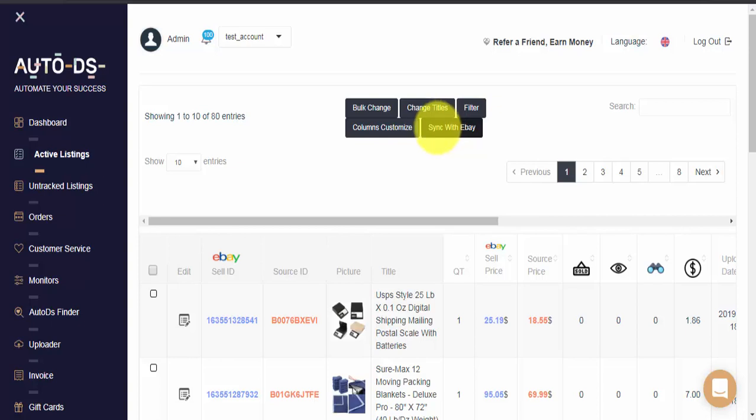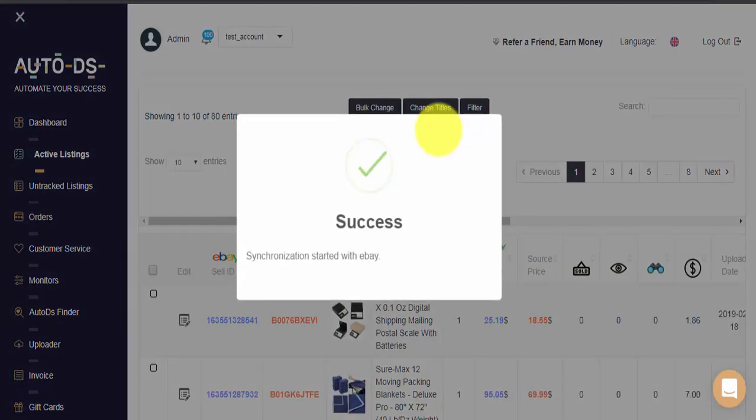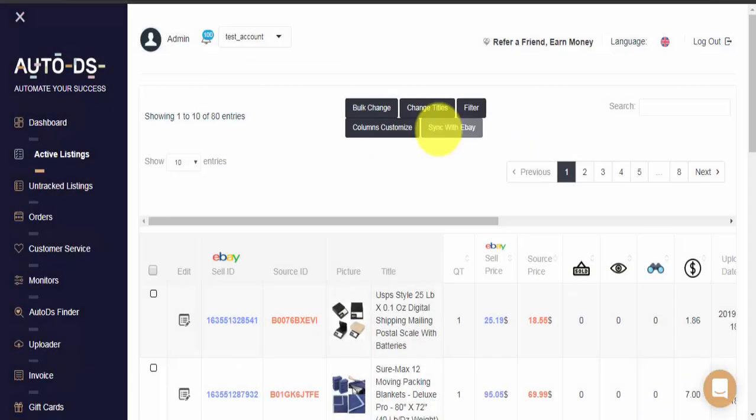So if you've ended the listing on eBay and you still see it on your active listings page, simply click on the sync with eBay button. And that's it, synchronization started.